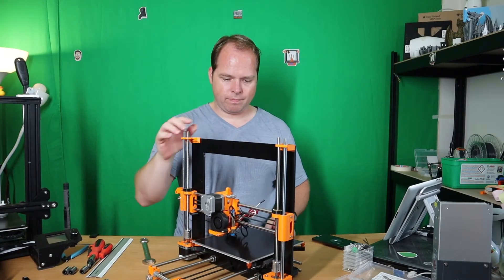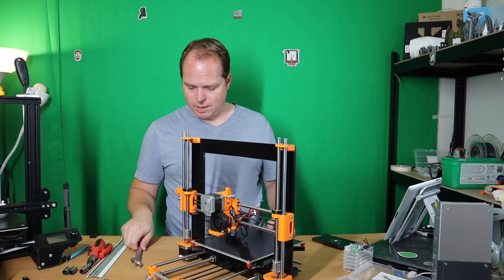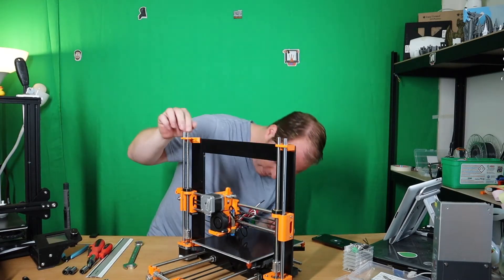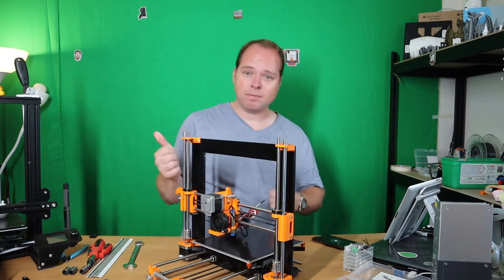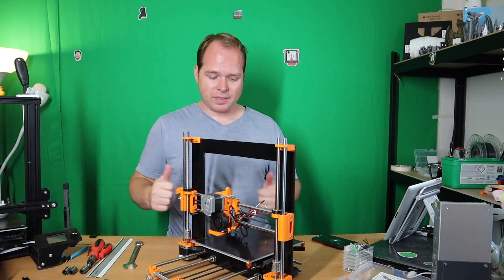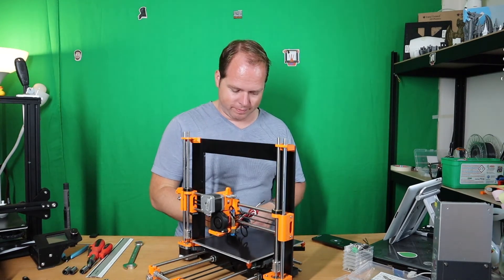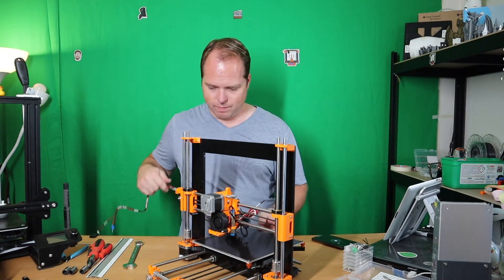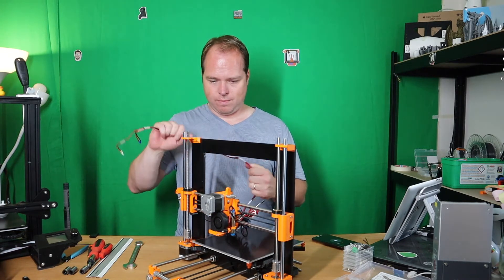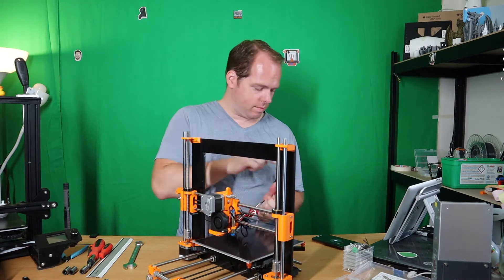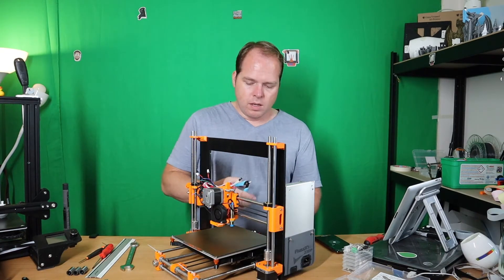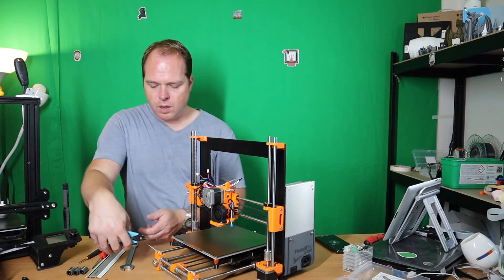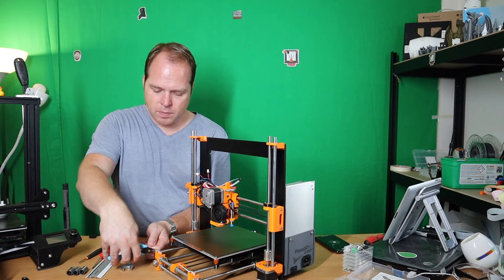So it's all steady, perfect. So now we cut the zip ties.